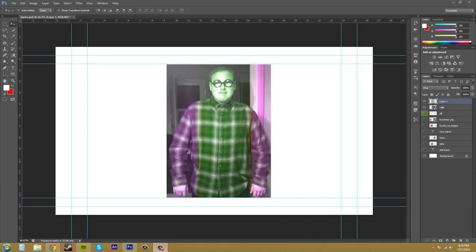And what it does is it keeps the hue of the active layer, so the one you have selected, and blends it with the luminance and the saturation of the lower layer.